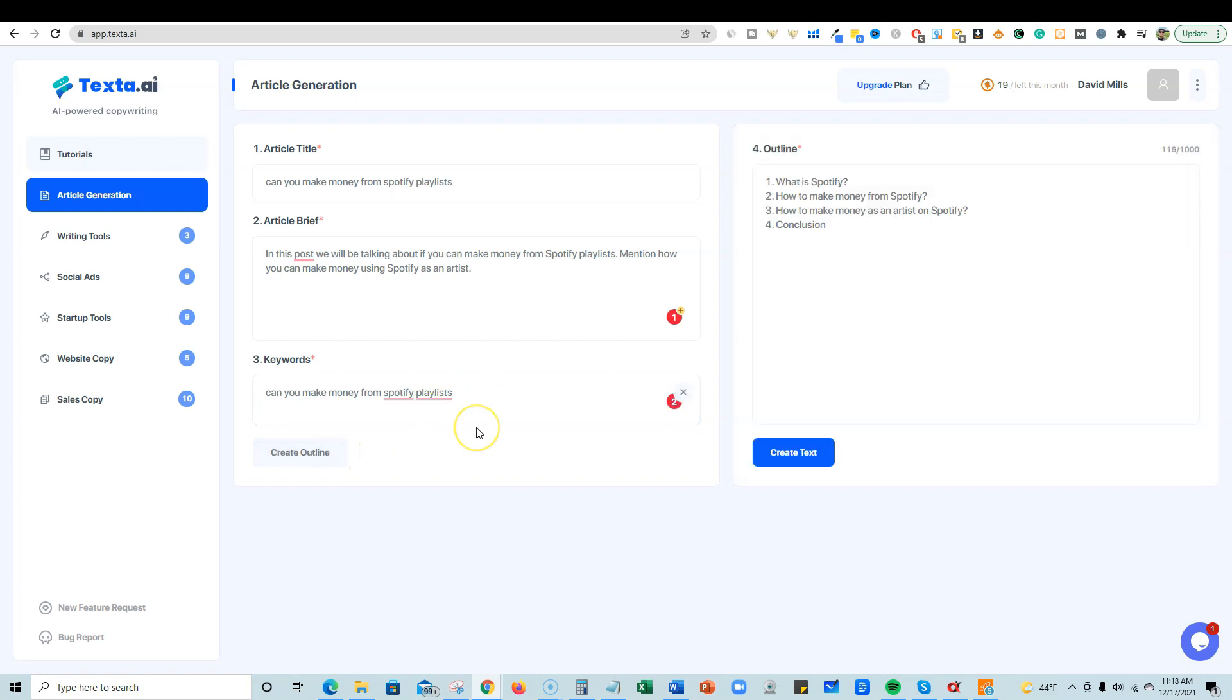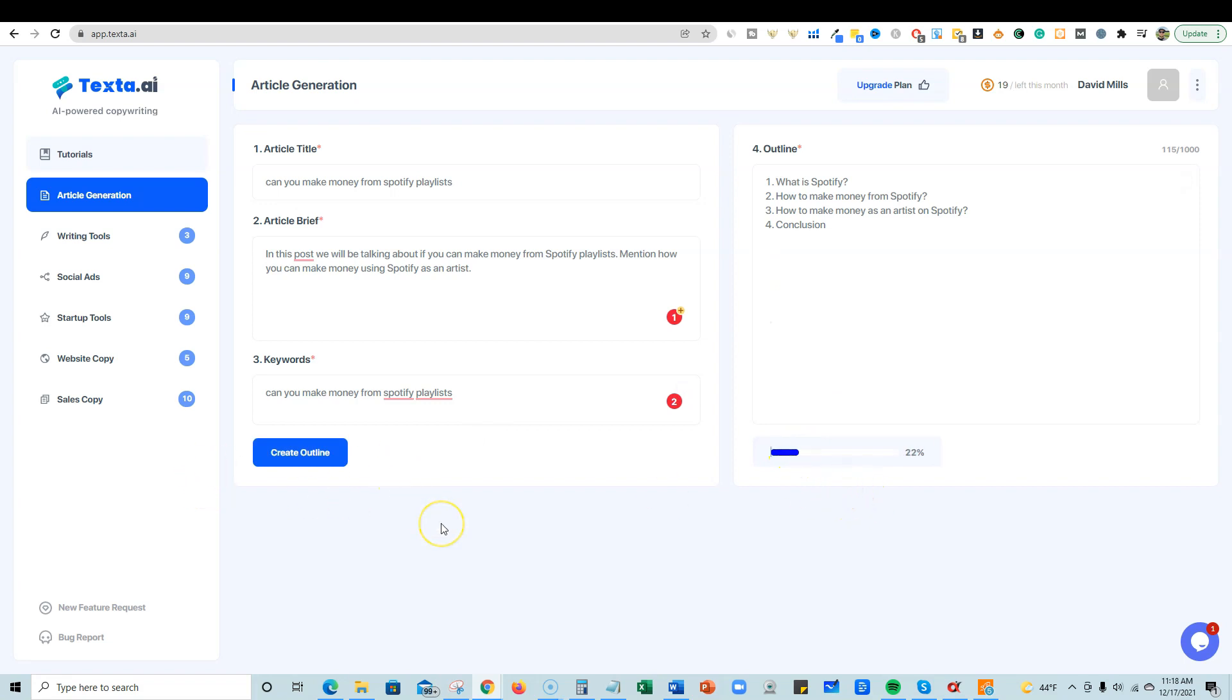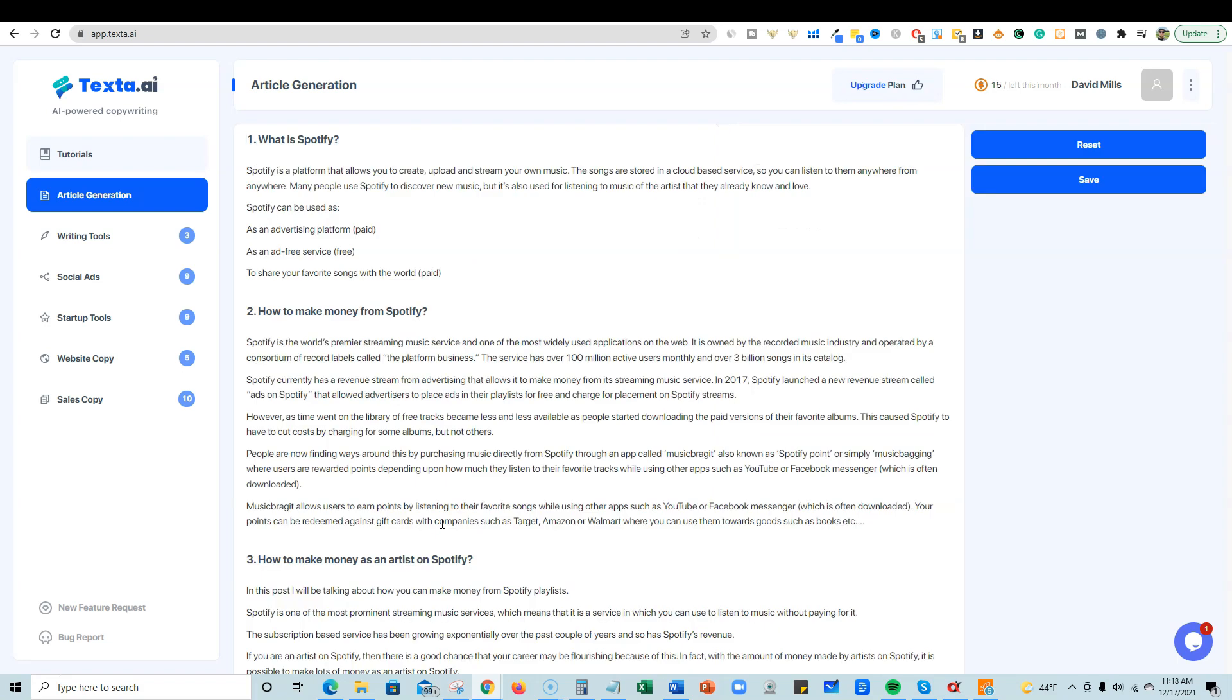And then we're just going to say, in this post we will be discussing how to make money from Spotify playlists, something like that. We've got our article brief in here and then I'm just going to throw that keyword in there and create outline. Okay, so what is Spotify, how to make money from Spotify, how to make money as an artist on Spotify, and conclusion. Okay, so that's pretty good. Let's go ahead and create text.